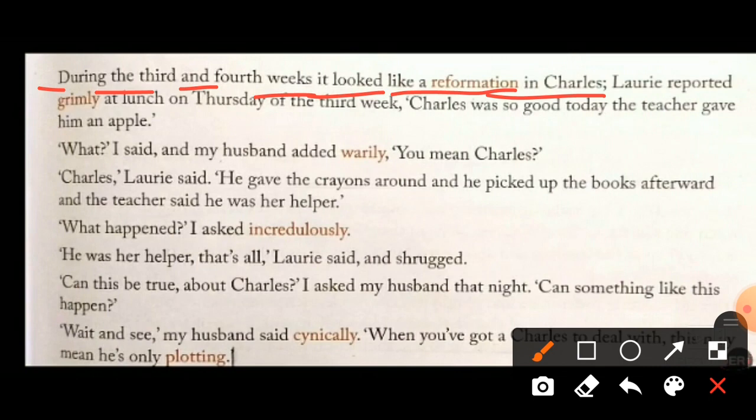'What?' I said, and my husband added 'verily — you mean Charles?' This 'What?' is said by the narrator, meaning Lorie's mother. And my husband added 'verily.' Verily means in a way that shows a lack of interest or trust — when we don't have trust in something, we speak verily. So he is very shocked: 'You mean Charles?' Lorie's parents were shocked because they could not believe that Charles was actually good today.